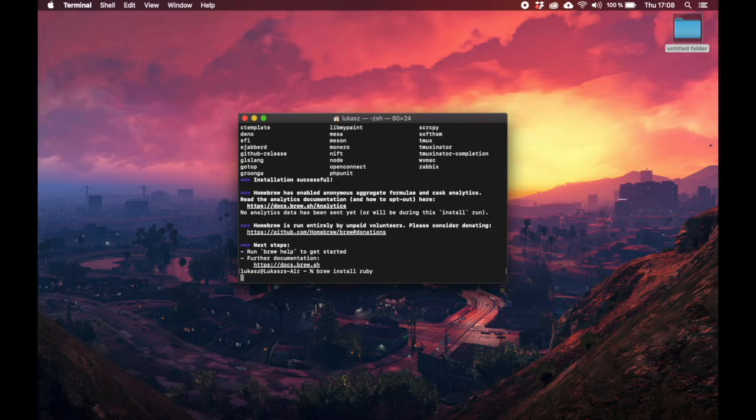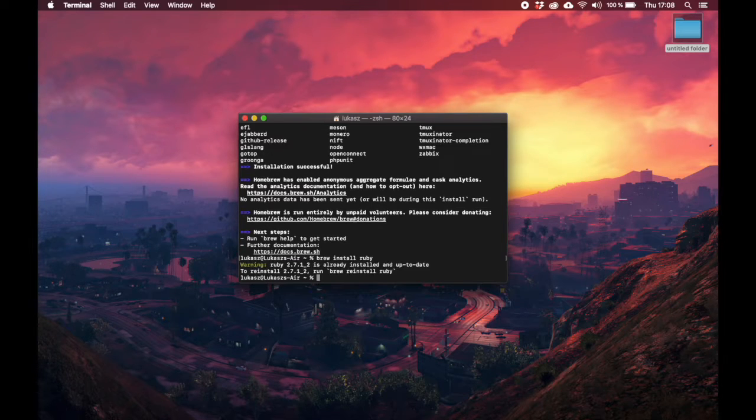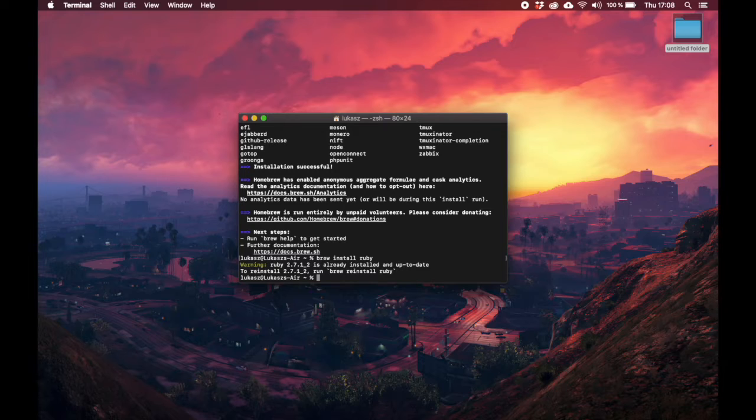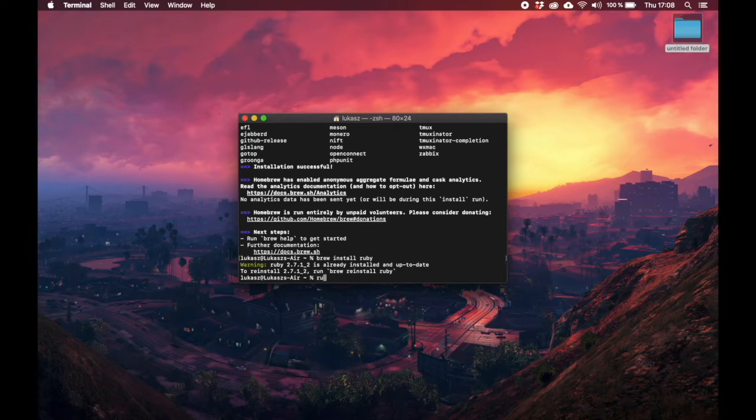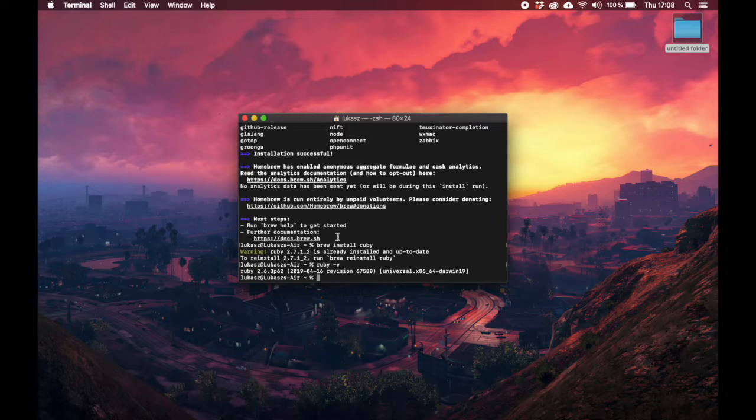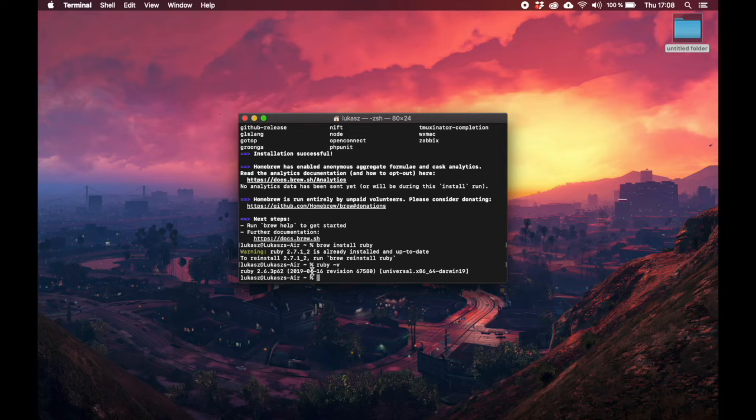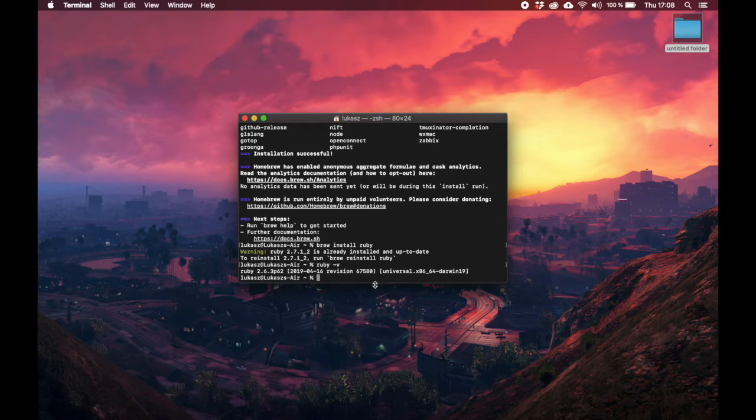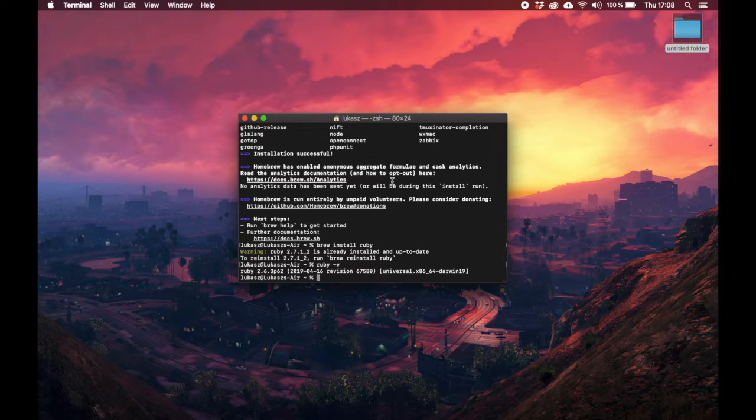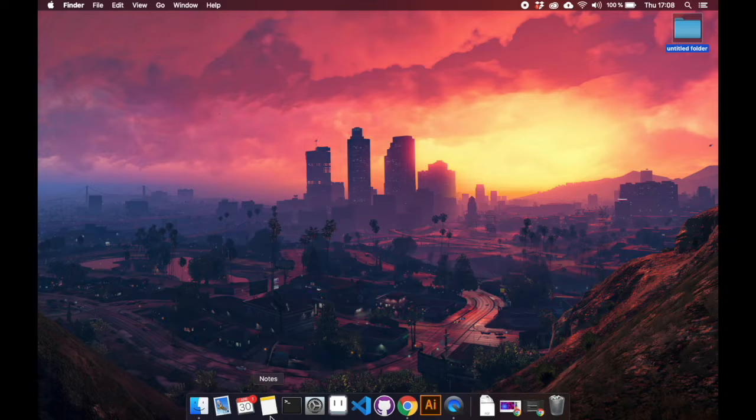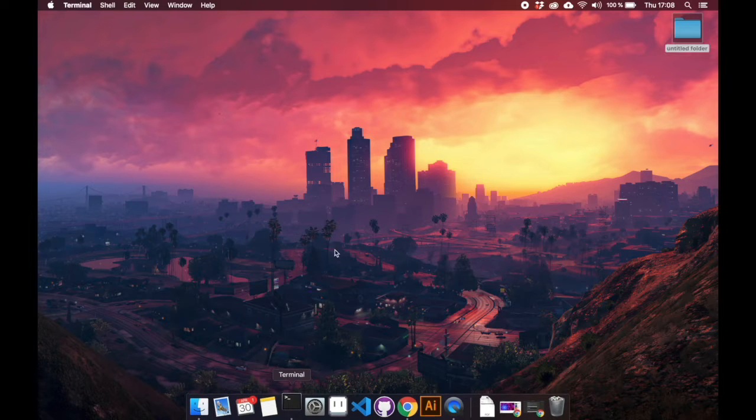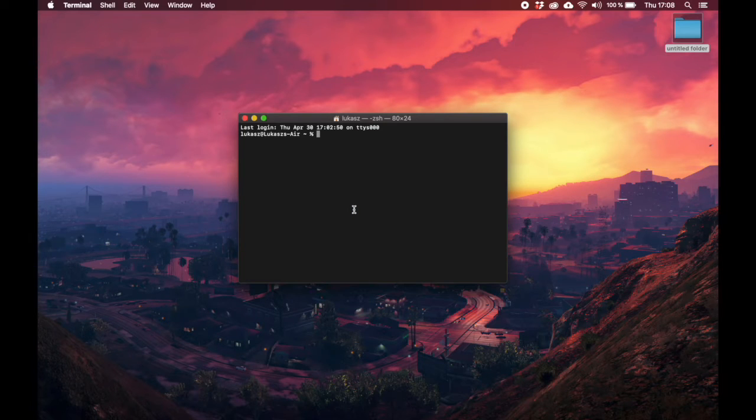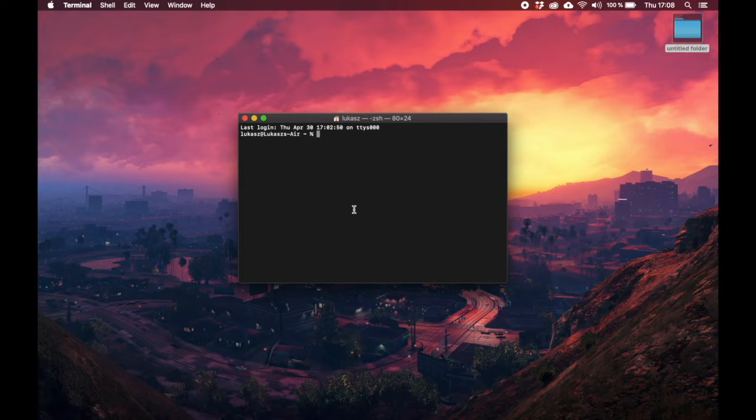This will update Ruby to the newest version. So currently the homebrew is installing. Now we can say brew install ruby and it will install Ruby. I will check again ruby -v. As you can see I'm still on 2.6, but in case you have been on 2.2, then you should have the newest version now.